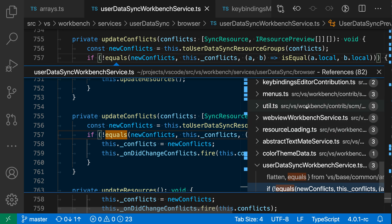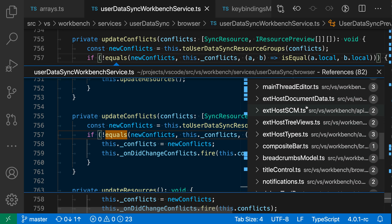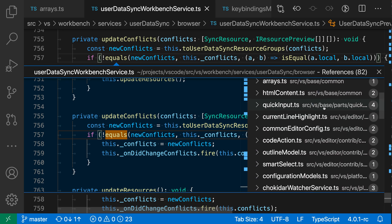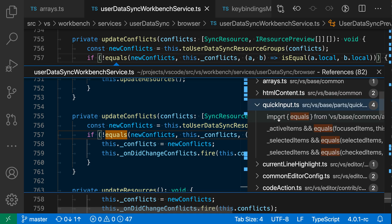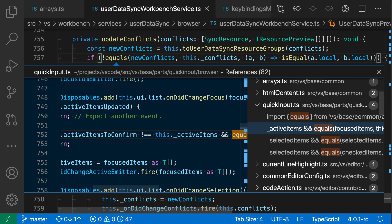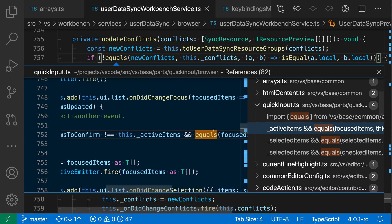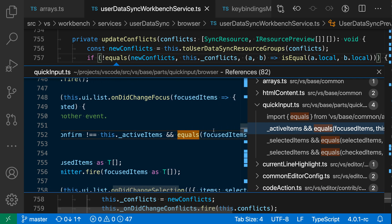Over on the right hand side we have a list of all of the files that have references and then the reference count in those files. If I want to see the references themselves I can actually just expand one of these entries and then click on one of the items in the list here and we can preview where this is actually being used.